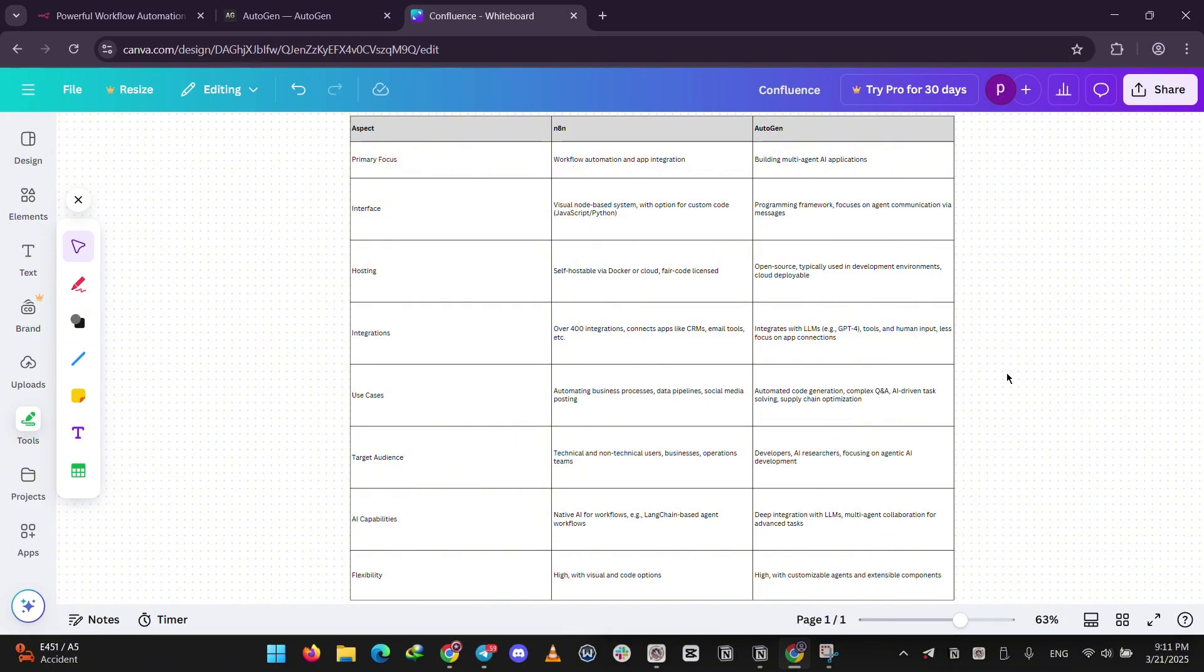But if you're into coding or AI experiments, like building a bot team to design software or optimize plans, Autogen is the winner. NA10 is about saving time on daily chores. Autogen is about pushing AI to tackle big challenges.